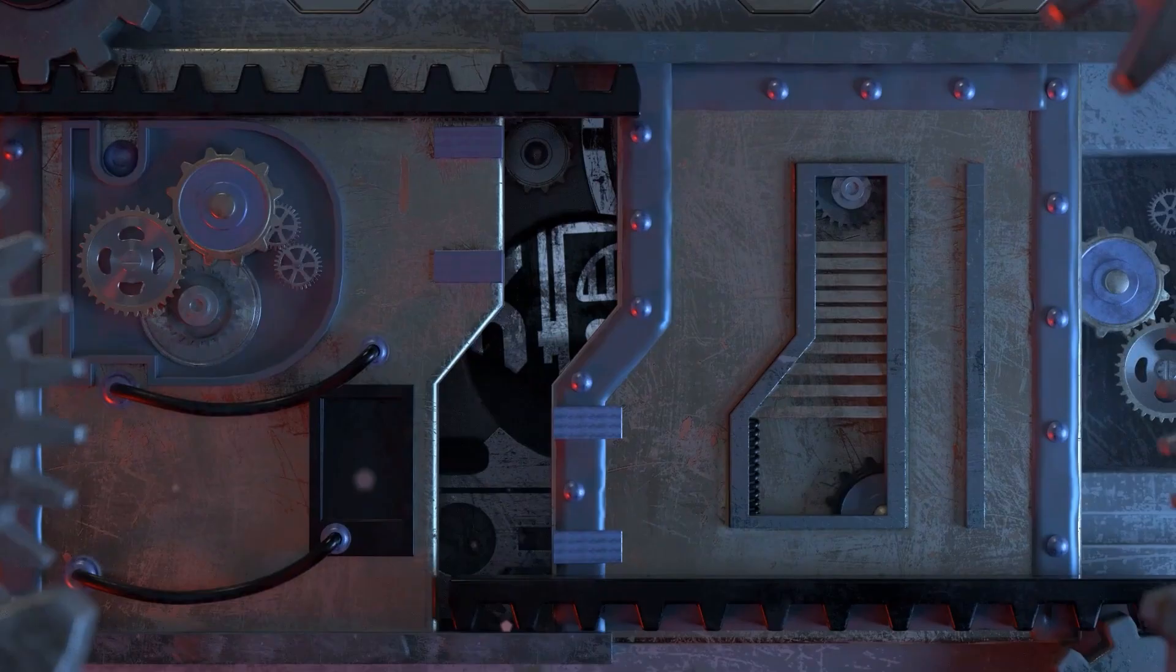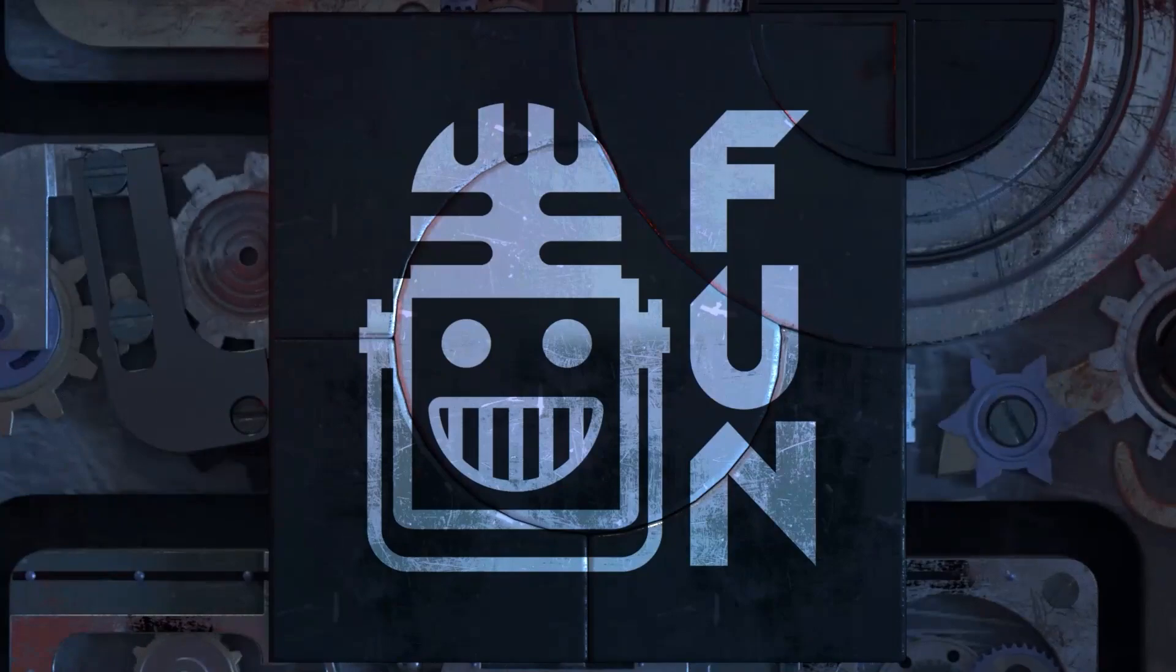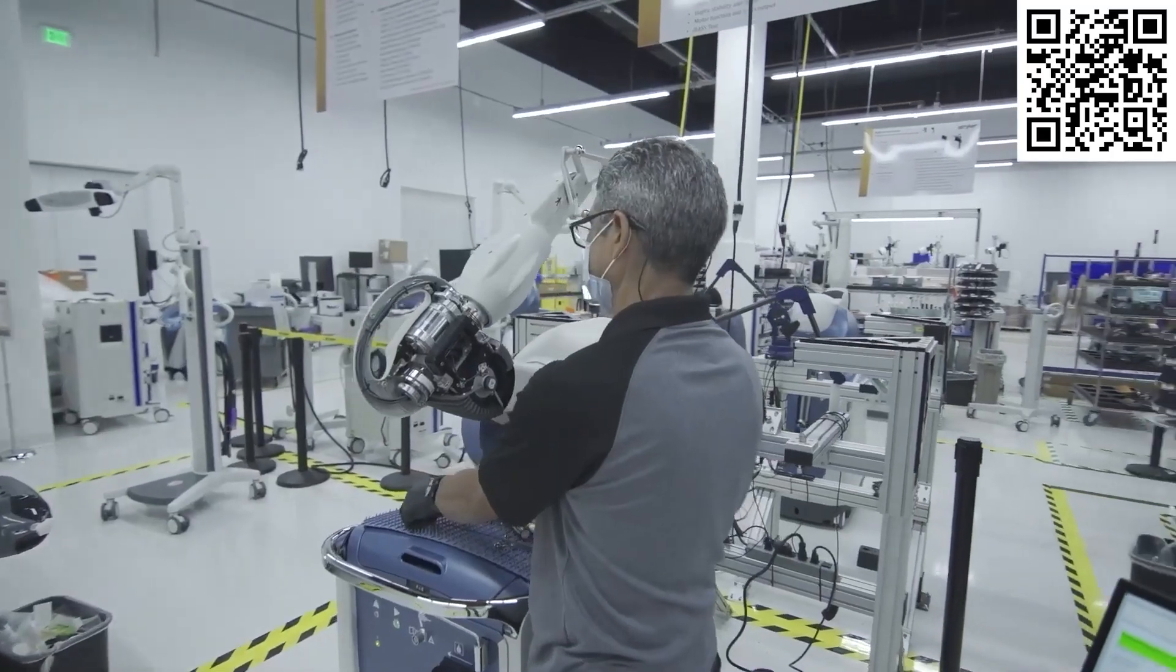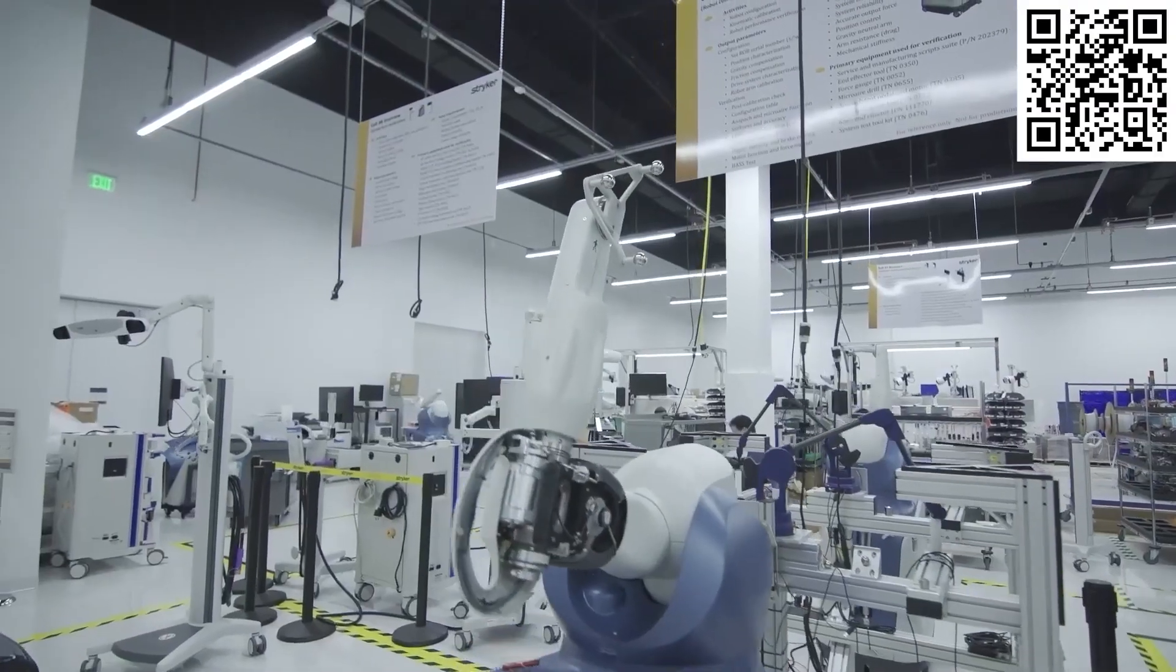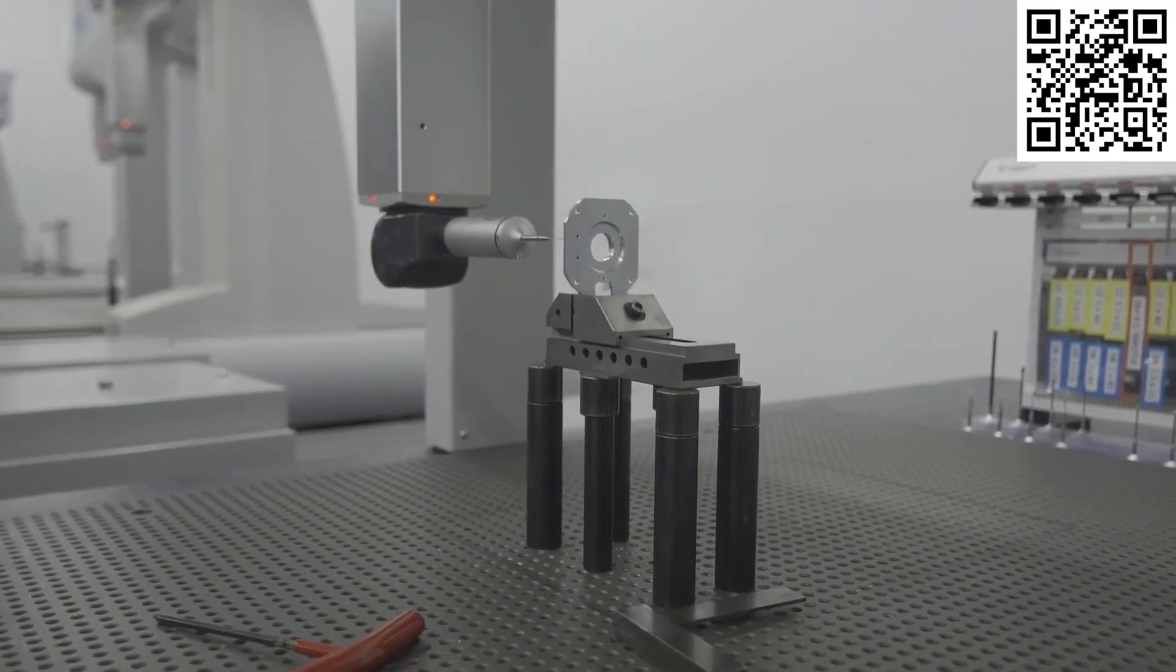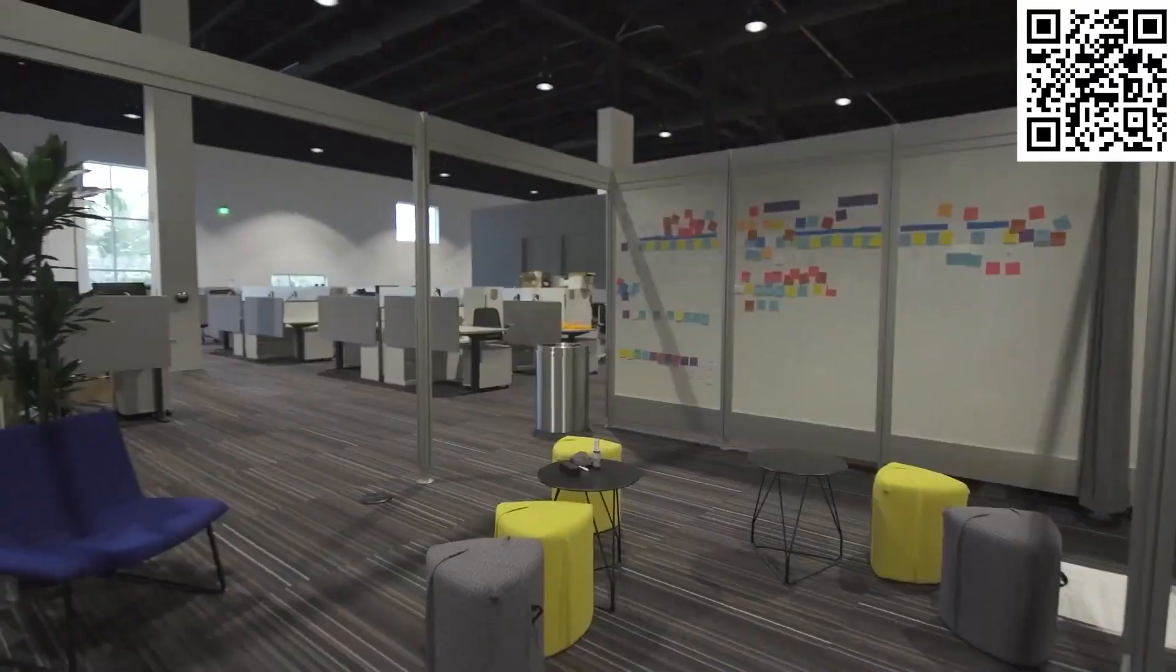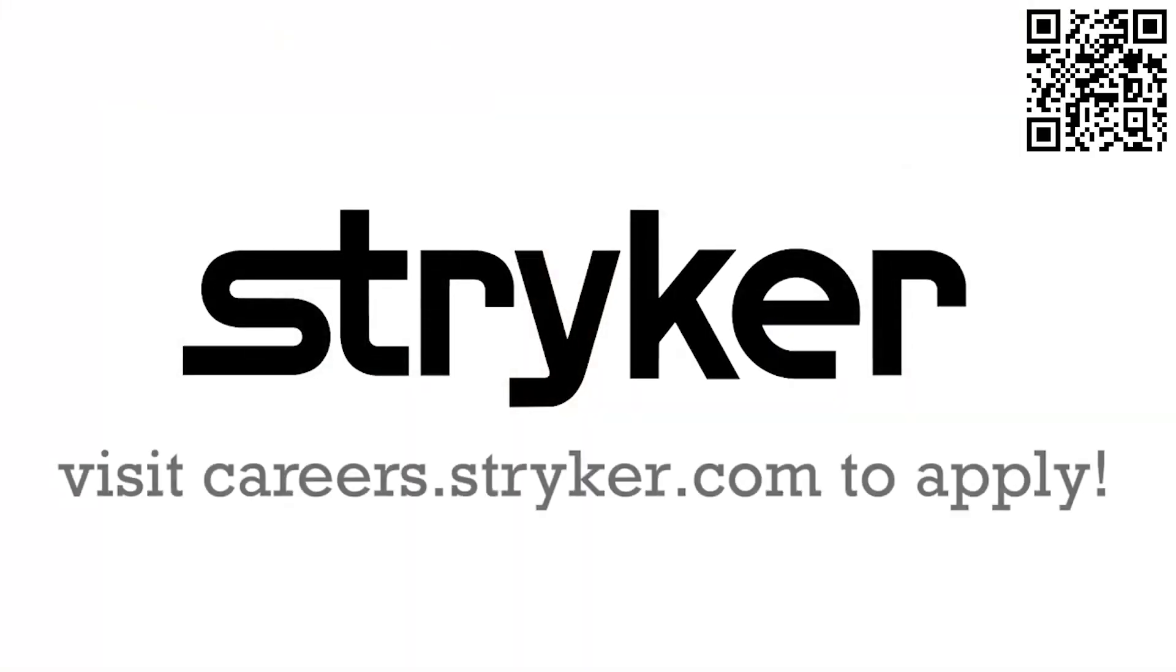This video on First Updates Now is made possible by viewers like you and also the following sponsors. Stryker is one of the world-leading medical technology companies and is driven to help make healthcare better. Stryker's commitment to innovation has made it a career destination for engineering professionals. Click the link in the description box below or go to careers.stryker.com to discover your next opportunity.